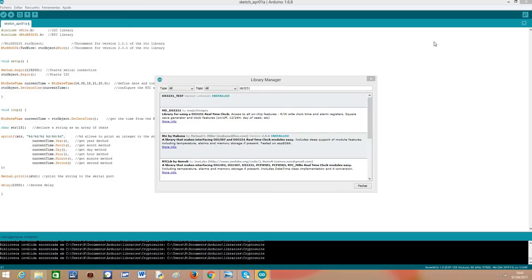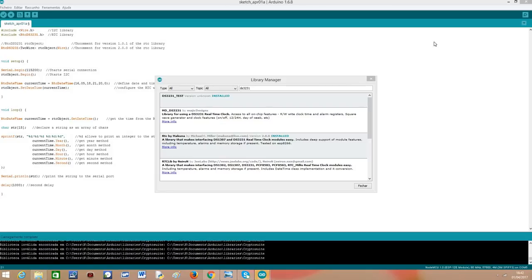So in order to start programming, we just need to open our Arduino development environment. To make things easier, we are going to use the DS3231 library.